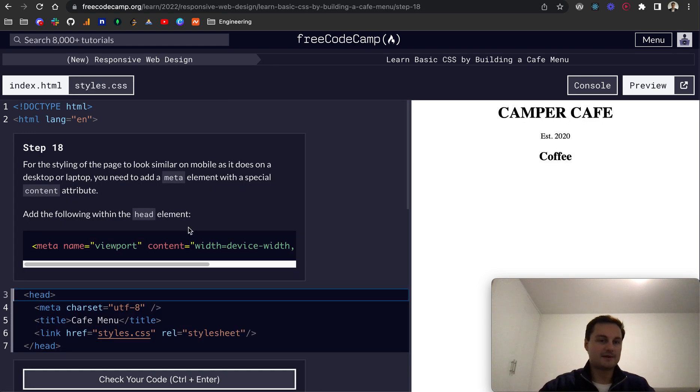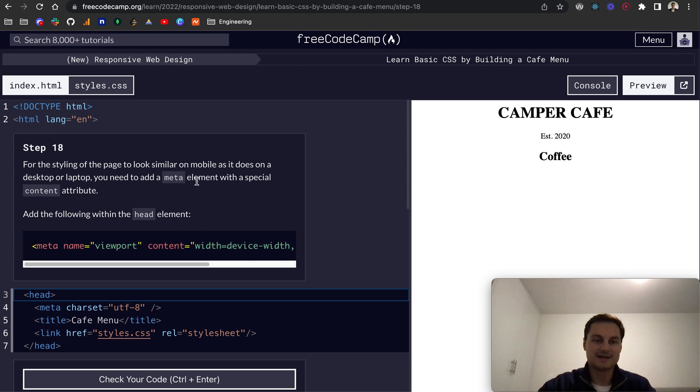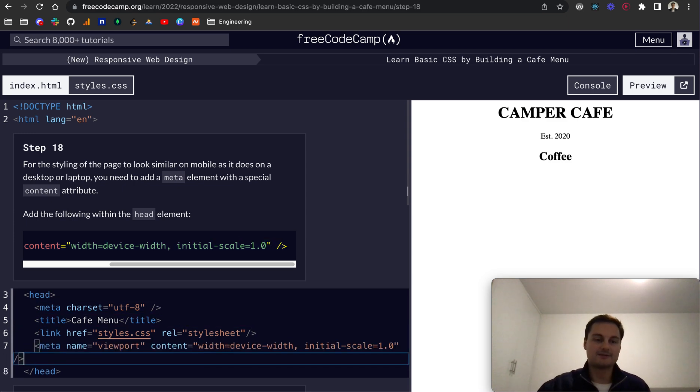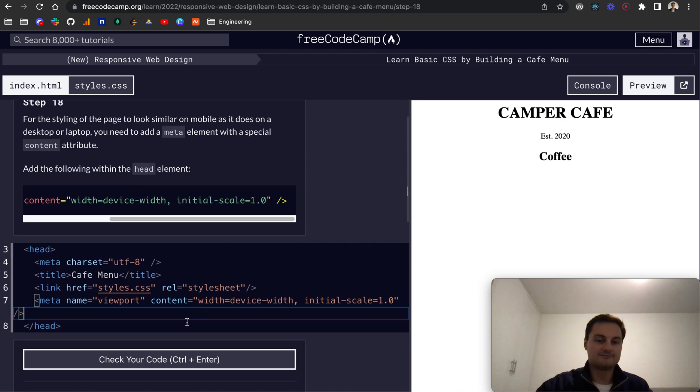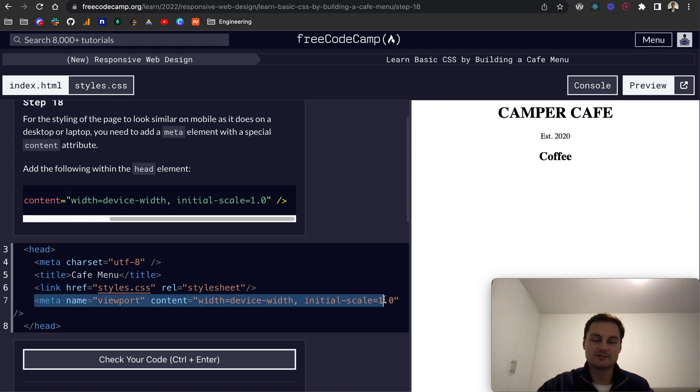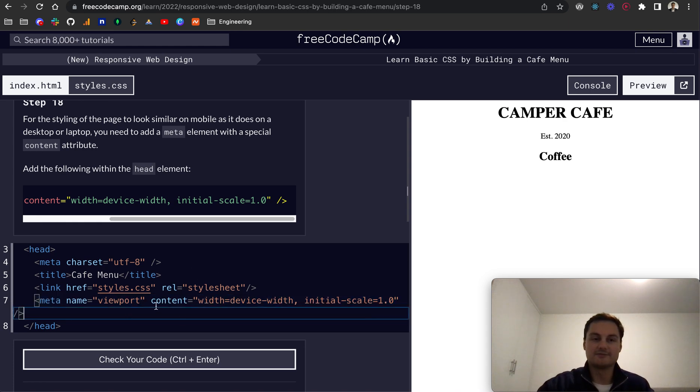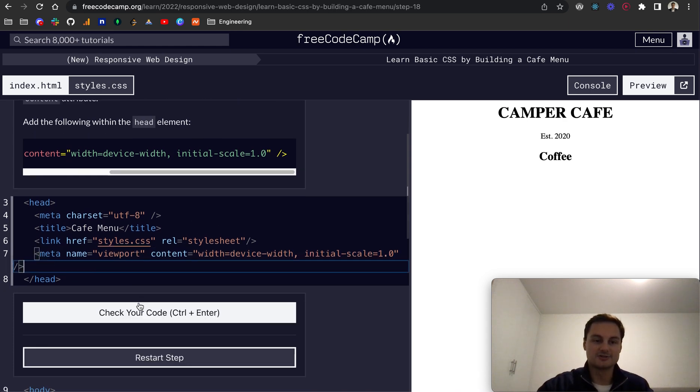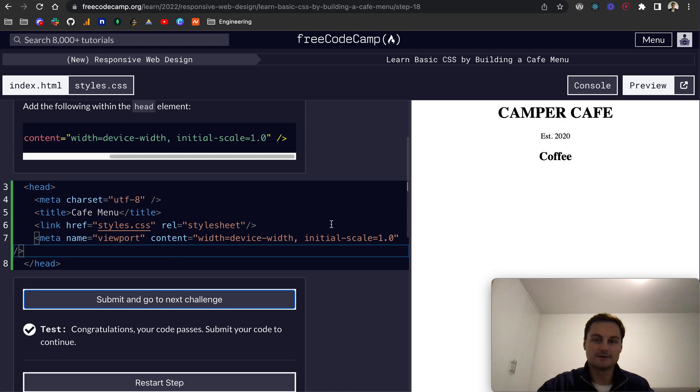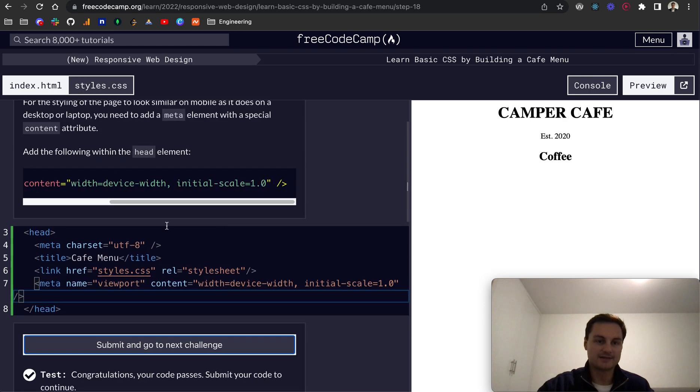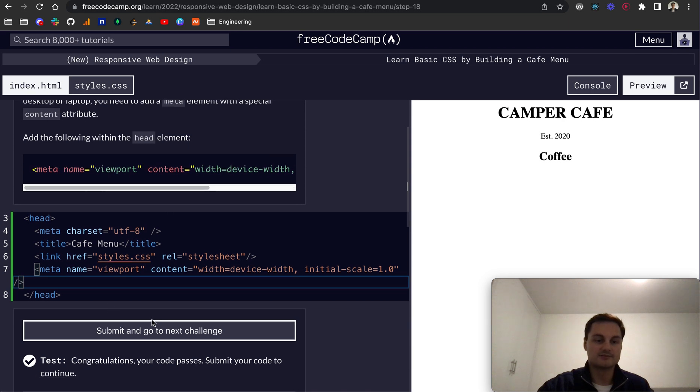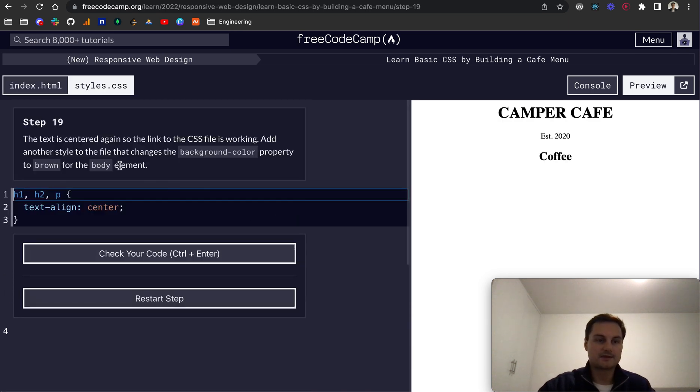Step 18: for the styling of the page to look similar on mobile as it does on desktop or laptop, we need to add a meta element with a special content attribute. You just need to add this to the page. If you're using a framework like Angular, Vue, React, or any meta frameworks, they'll normally put this in as default. I've never actually had to add this meta tag in. It's width, device-width, initial-scale 1.0, related to the viewport. Let's submit that.